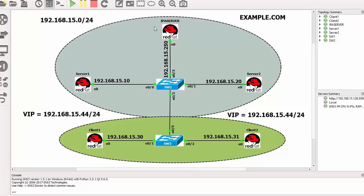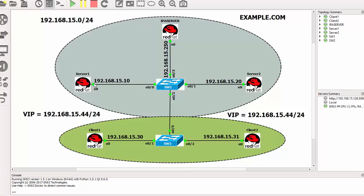This server here is the iSCSI target and it has got a storage that is serving to the iSCSI initiators. These two machines server 1 and server 2 are configured as iSCSI initiators and then they were also configured in the cluster so they are sharing the iSCSI storage.